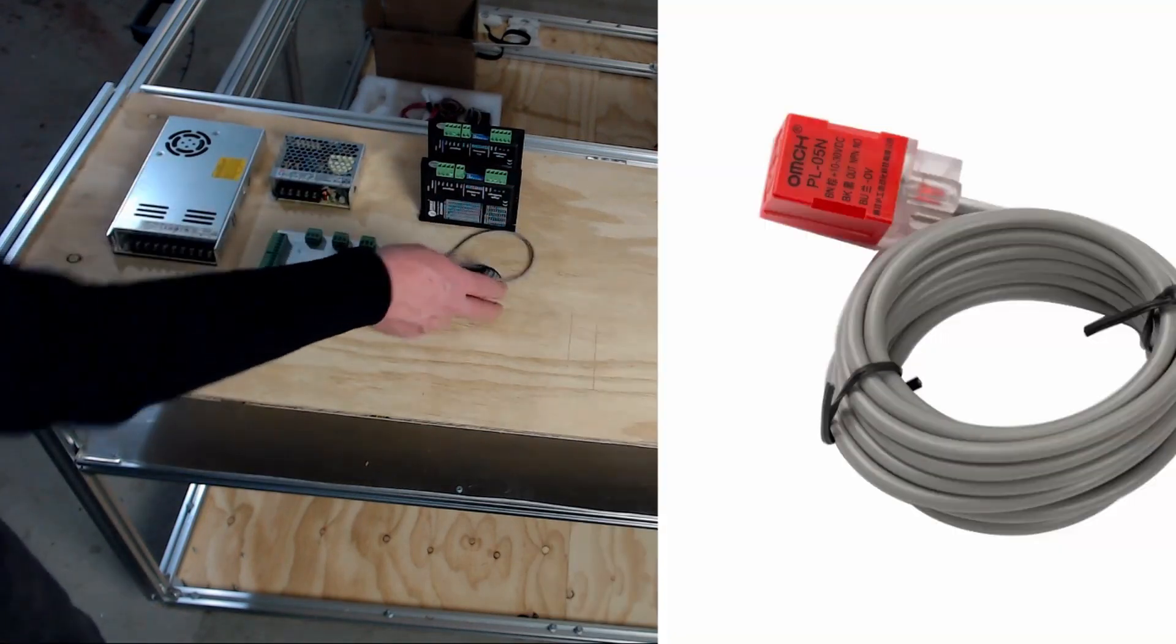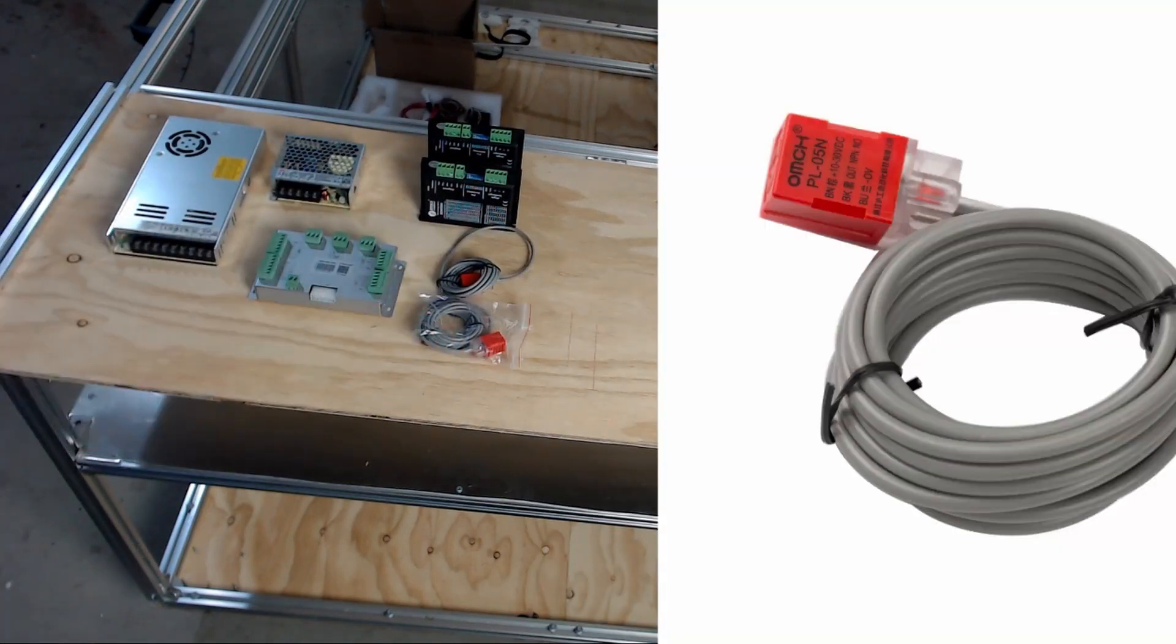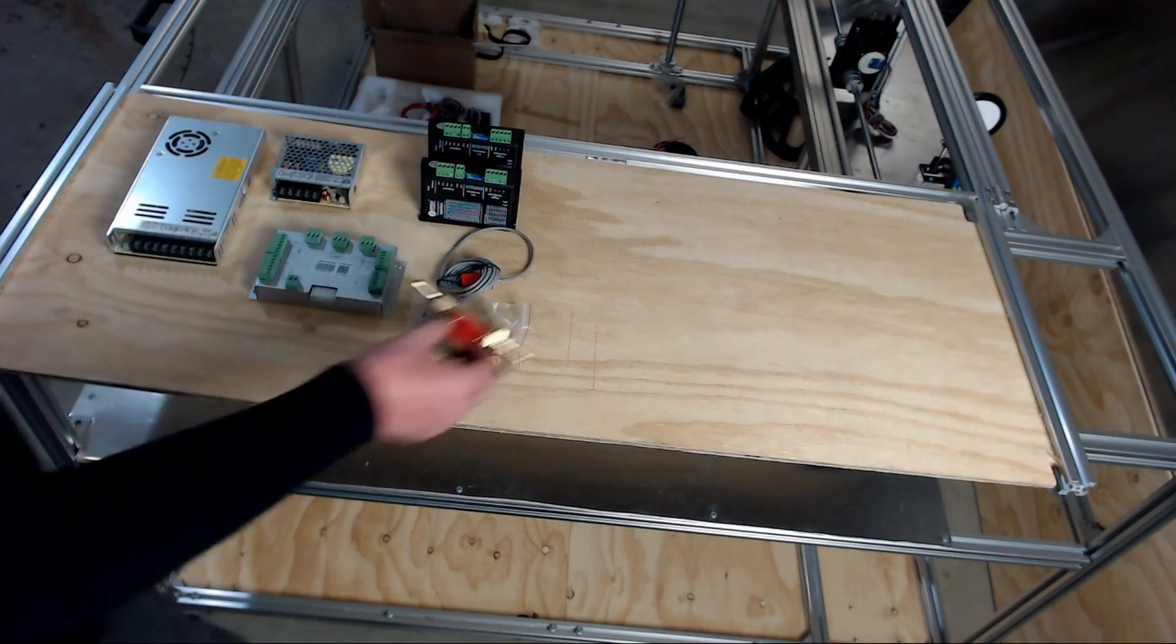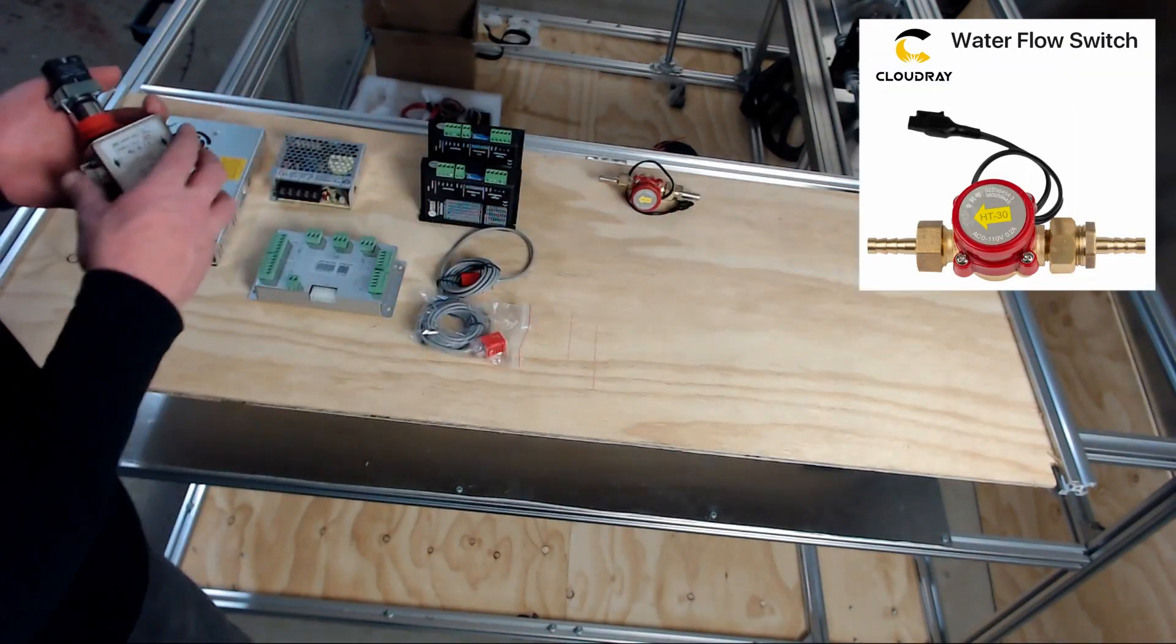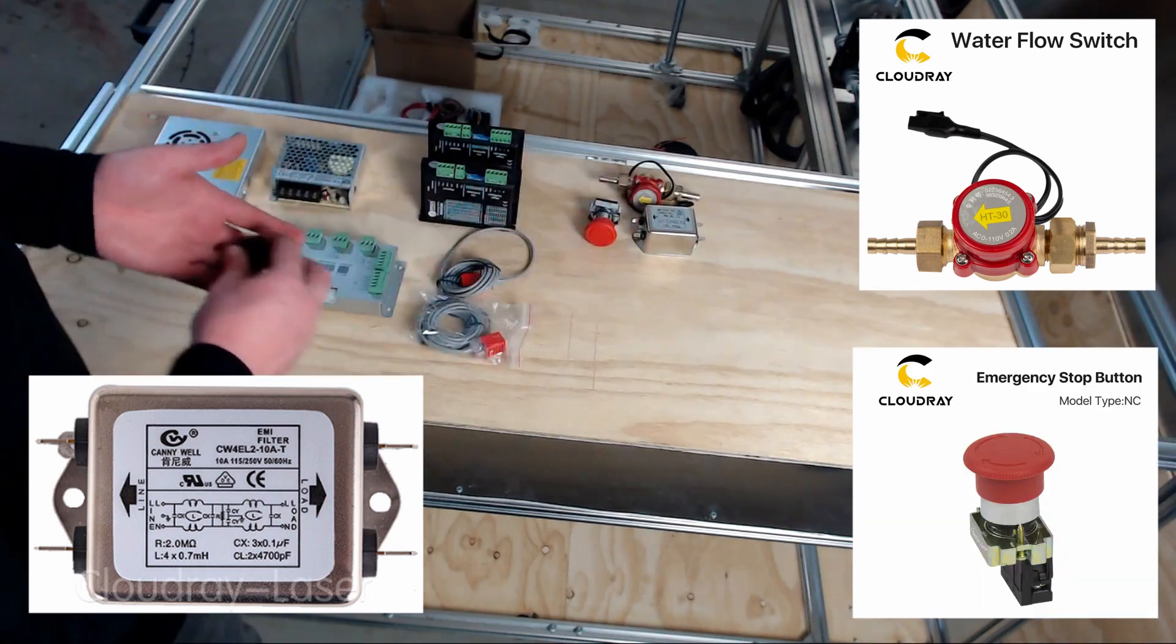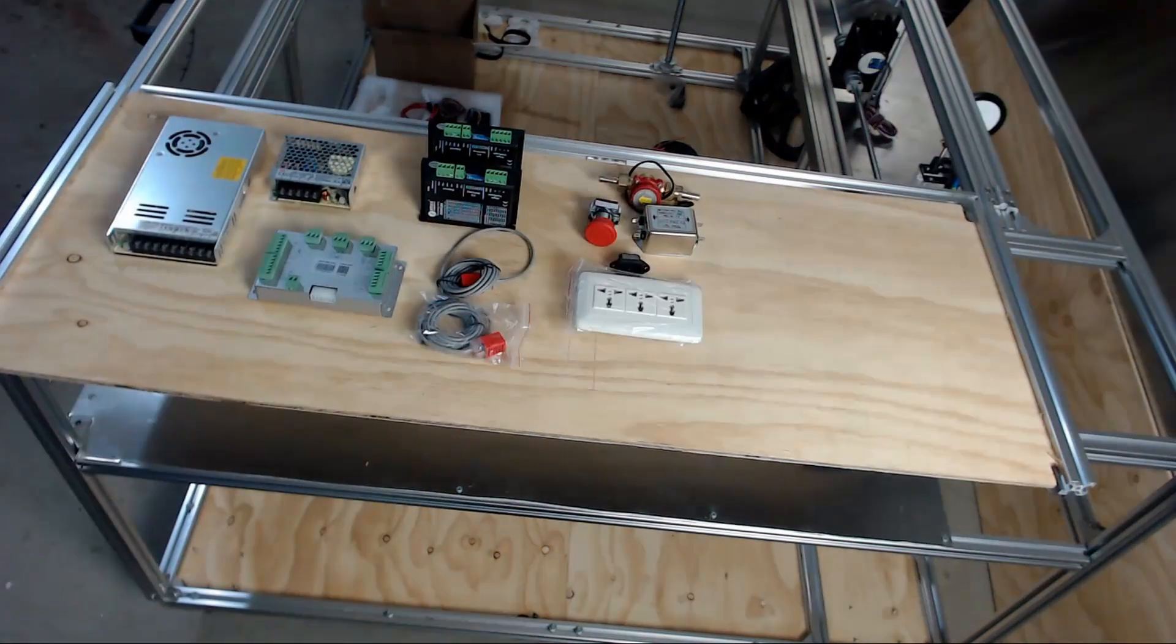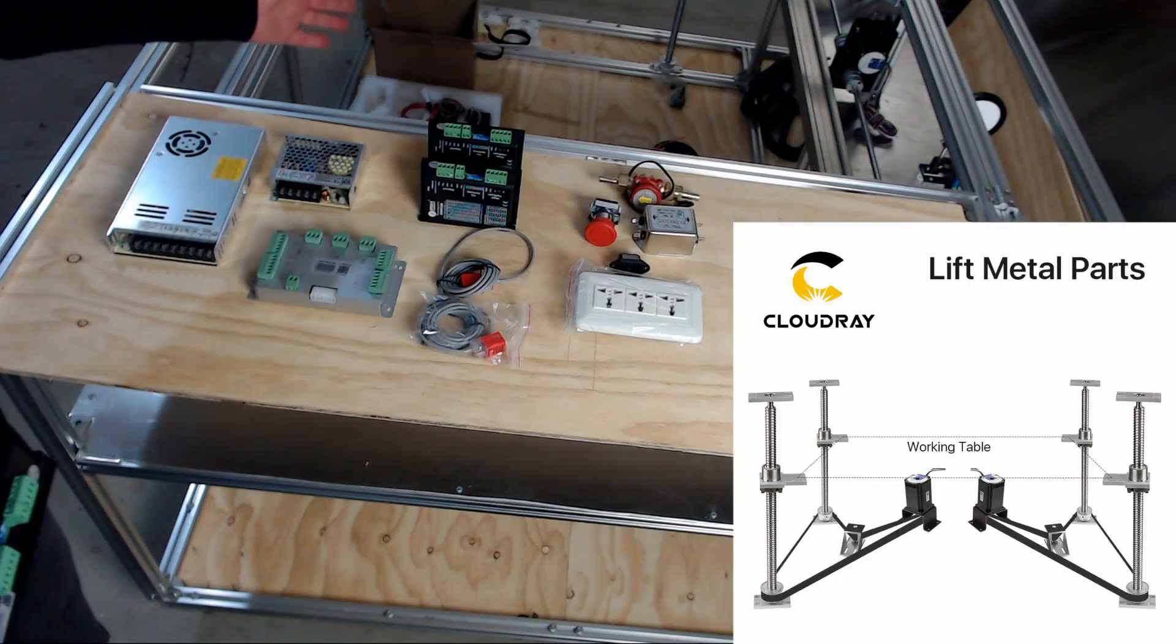We also have the X and Y axis stepper drivers, the X and Y axis limit switches, and the miscellaneous components for the machine which is the water sensor, the electromagnetic interference filter, emergency stop, and power sockets.